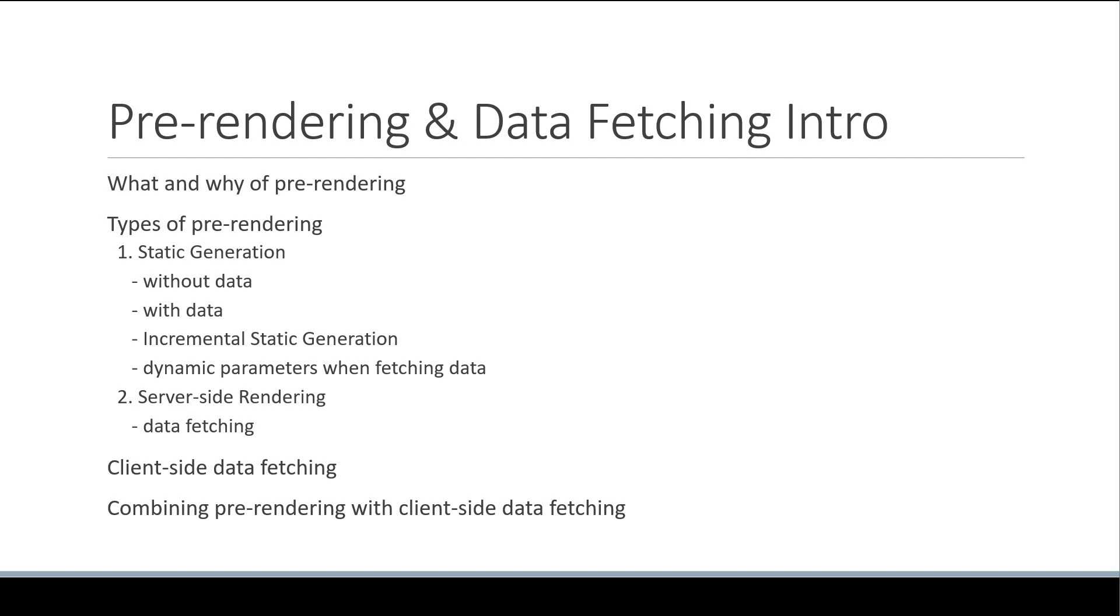Let me tell you, there is a lot to understand about pre-rendering but it is what makes Next.js so powerful. Alright, with this introduction, let's understand what exactly is pre-rendering in the next video.